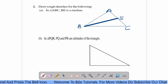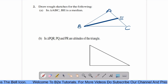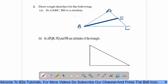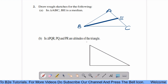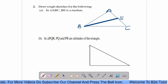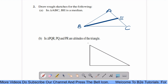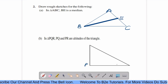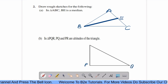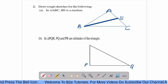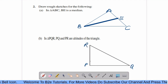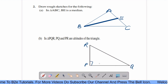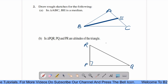Now, B part. In triangle PQR, PQ and PR are altitudes of the triangle. Draw a triangle and name it as P, Q, R. This angle is 90 degrees. Therefore, PQ and PR are altitudes of the triangle.